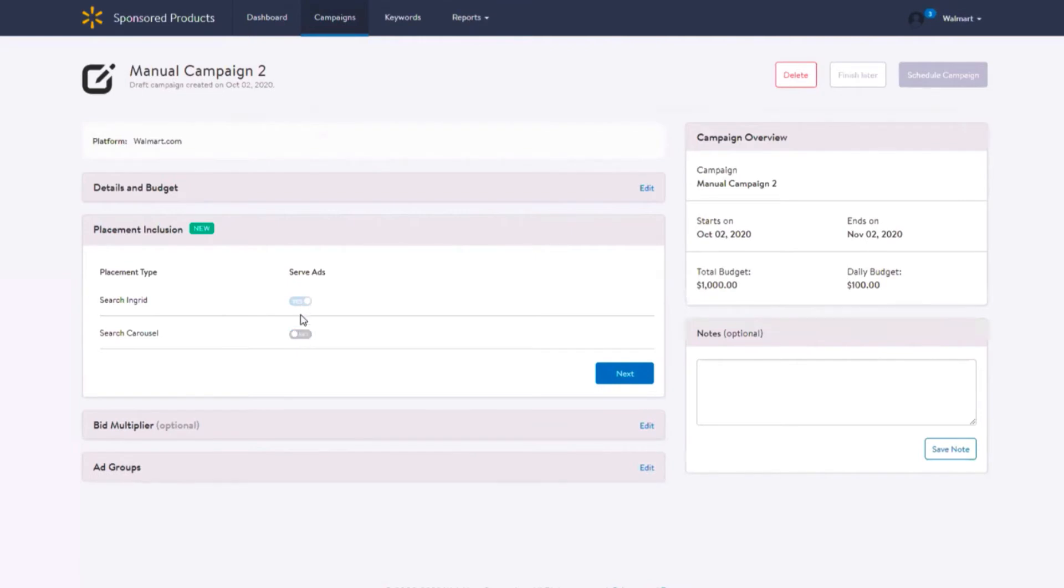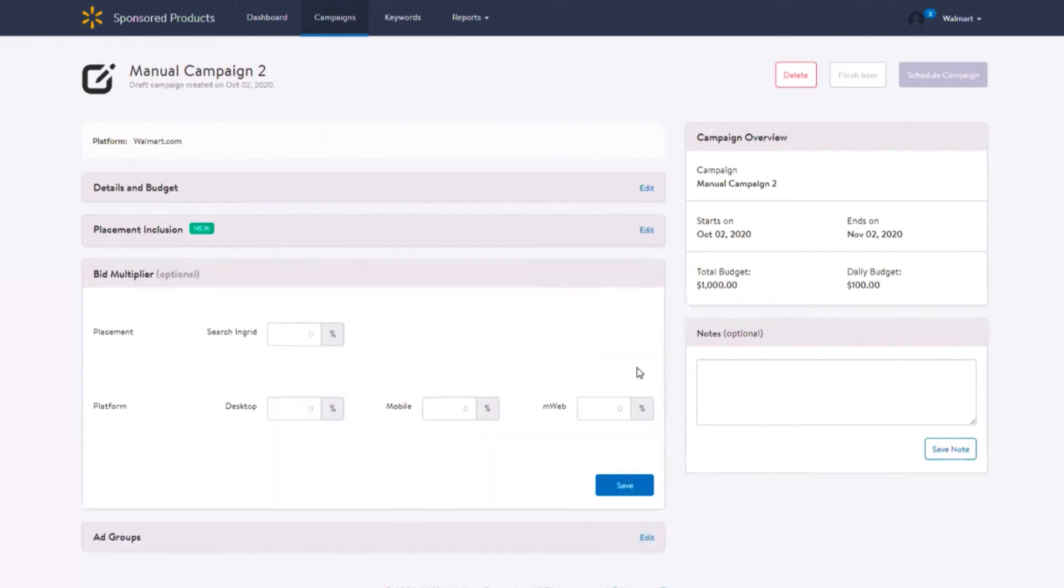Bid multipliers give you additional options to optimize your advertising campaigns. This bidding feature helps you manage your sponsor product campaigns by enabling you to promote your products on prime placements and platforms. Please refer to the bid multiplier video to learn more.